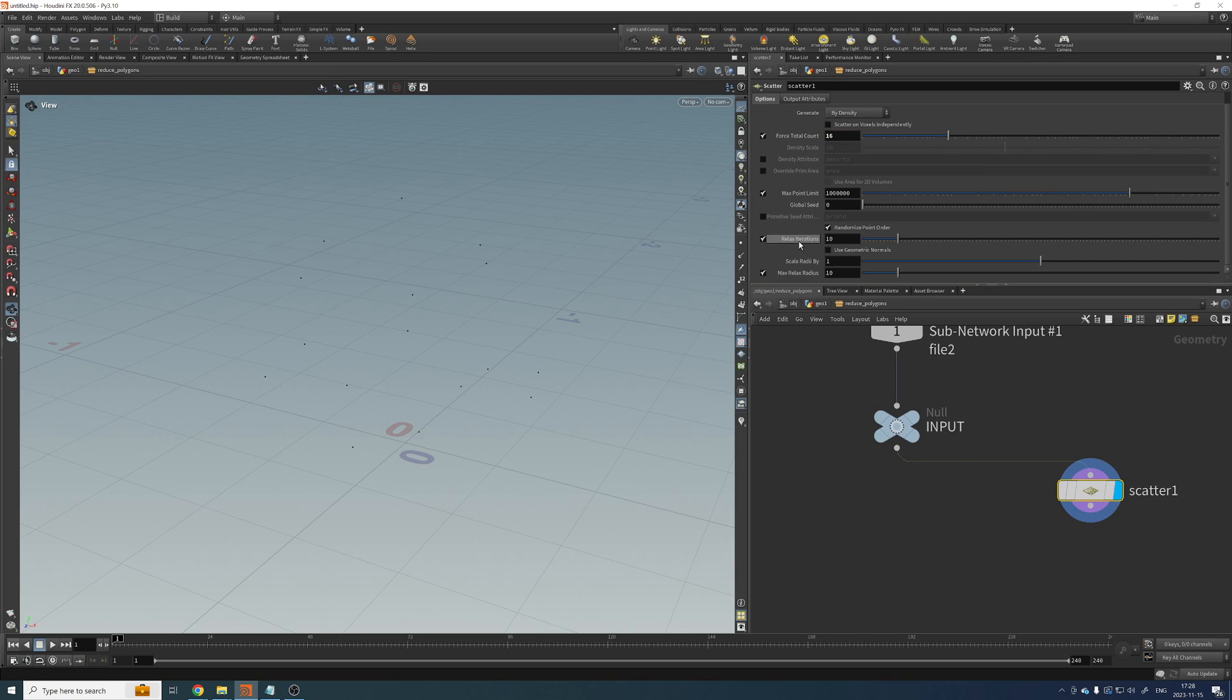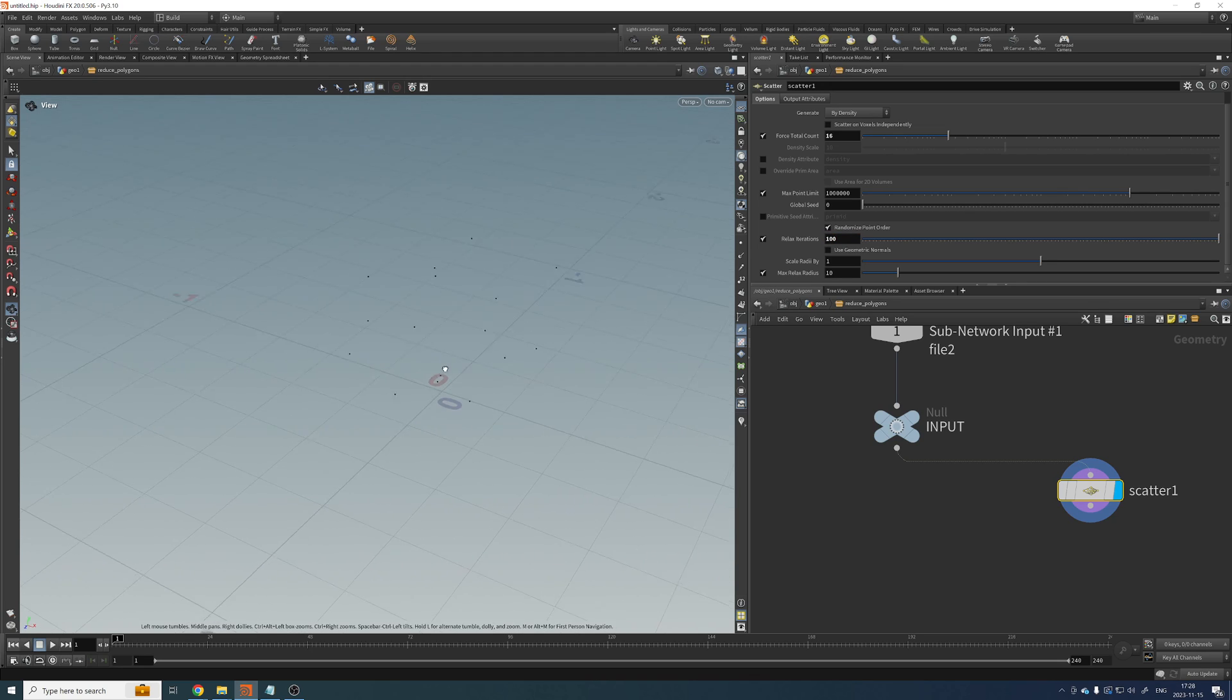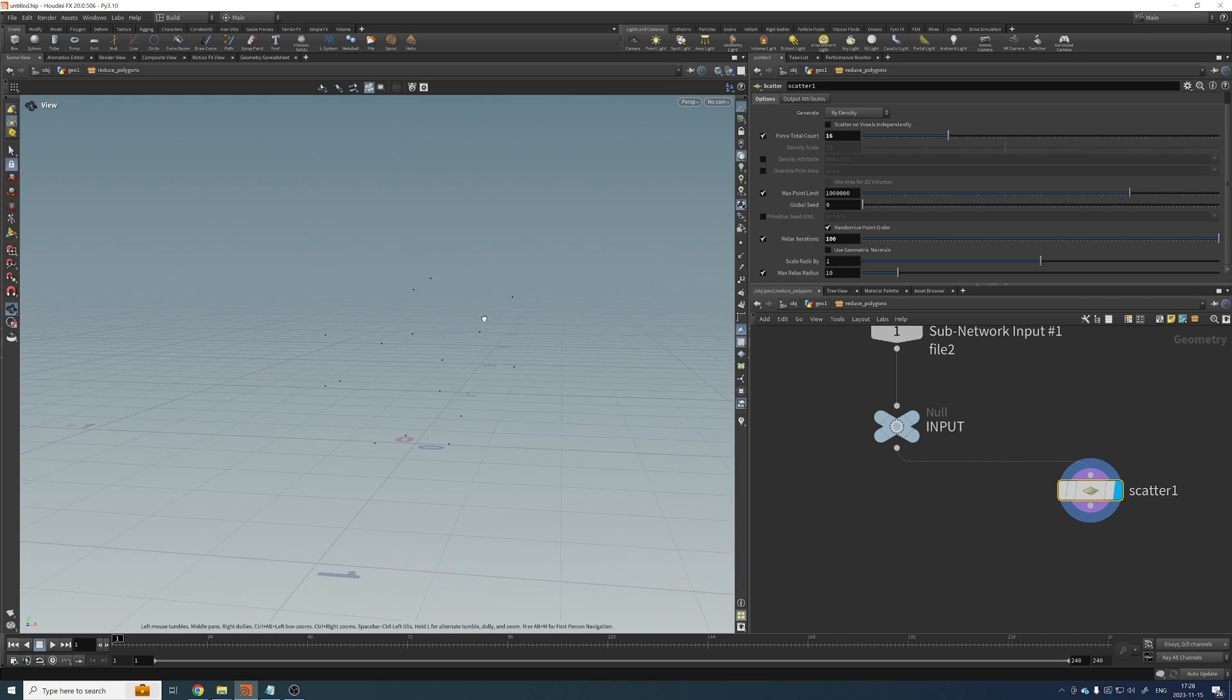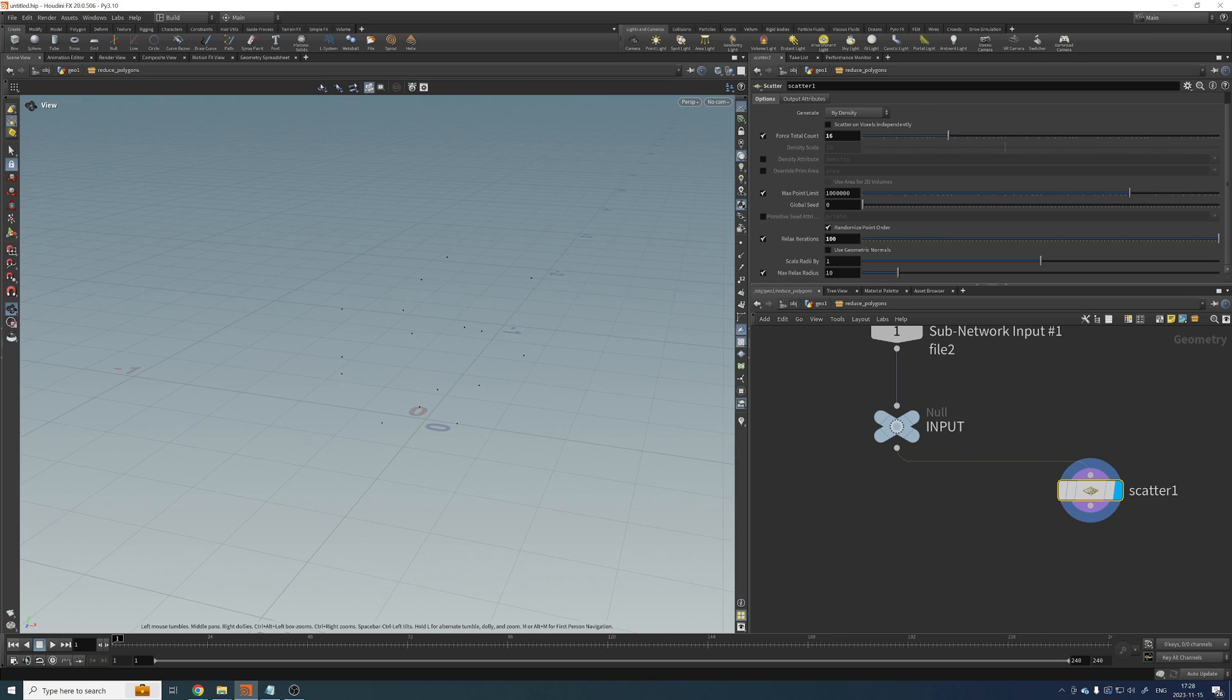And the relaxed iterations, I'm going to increase these a lot so I get something that is evenly distributed.